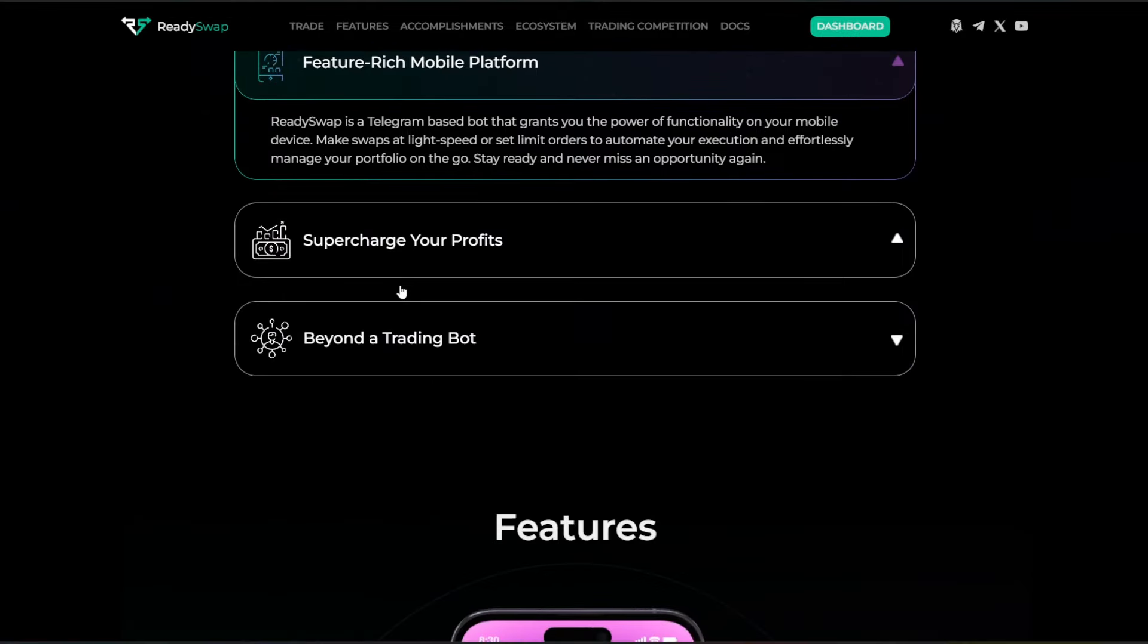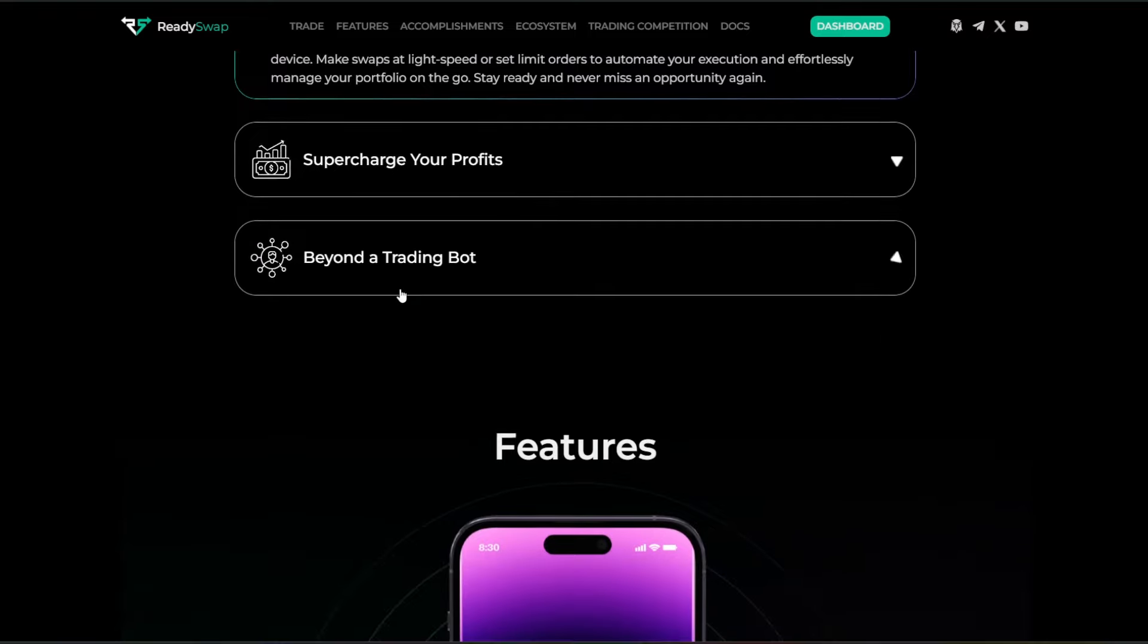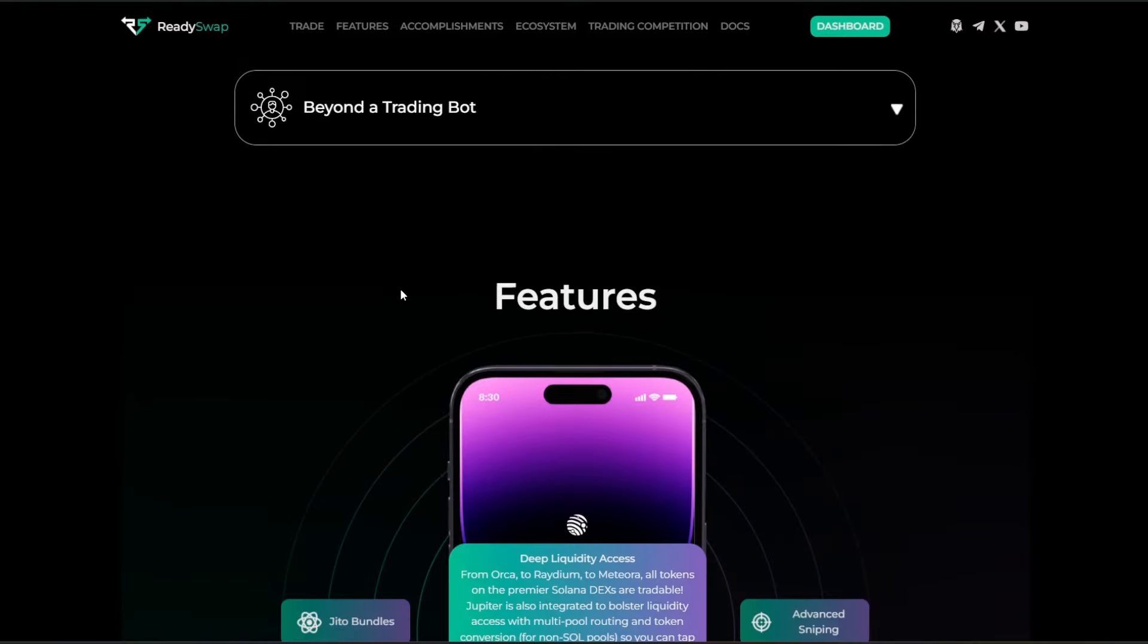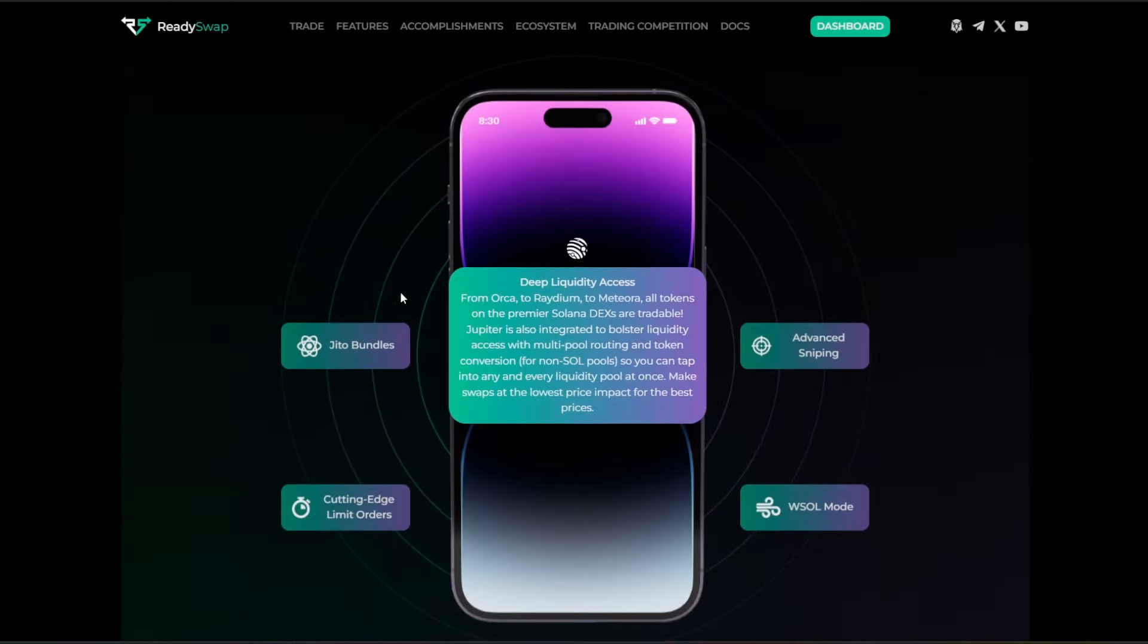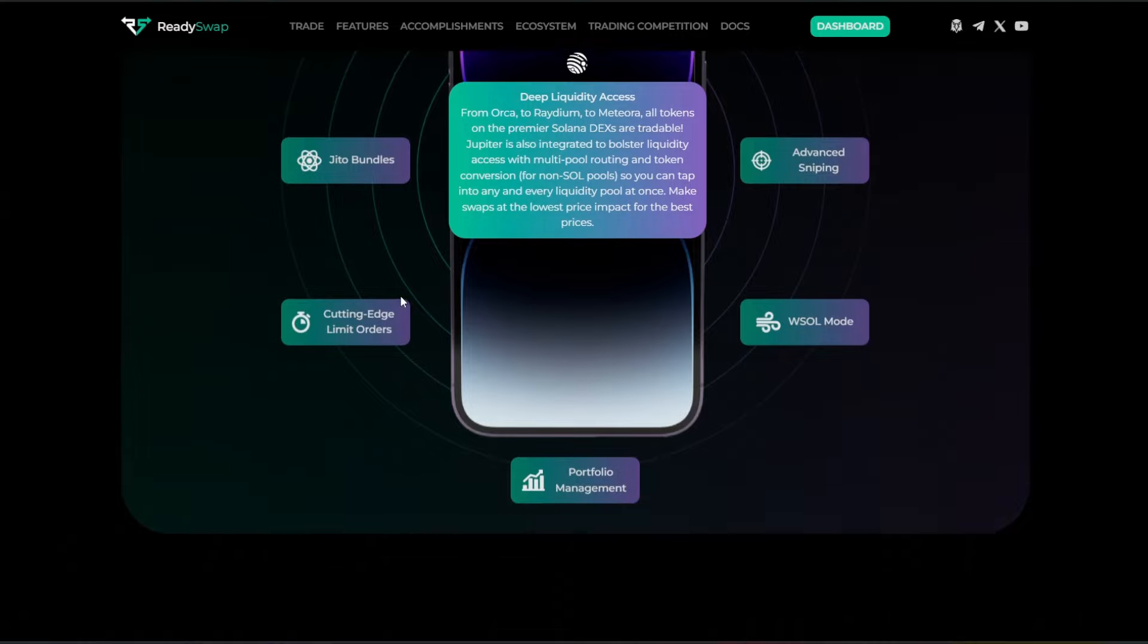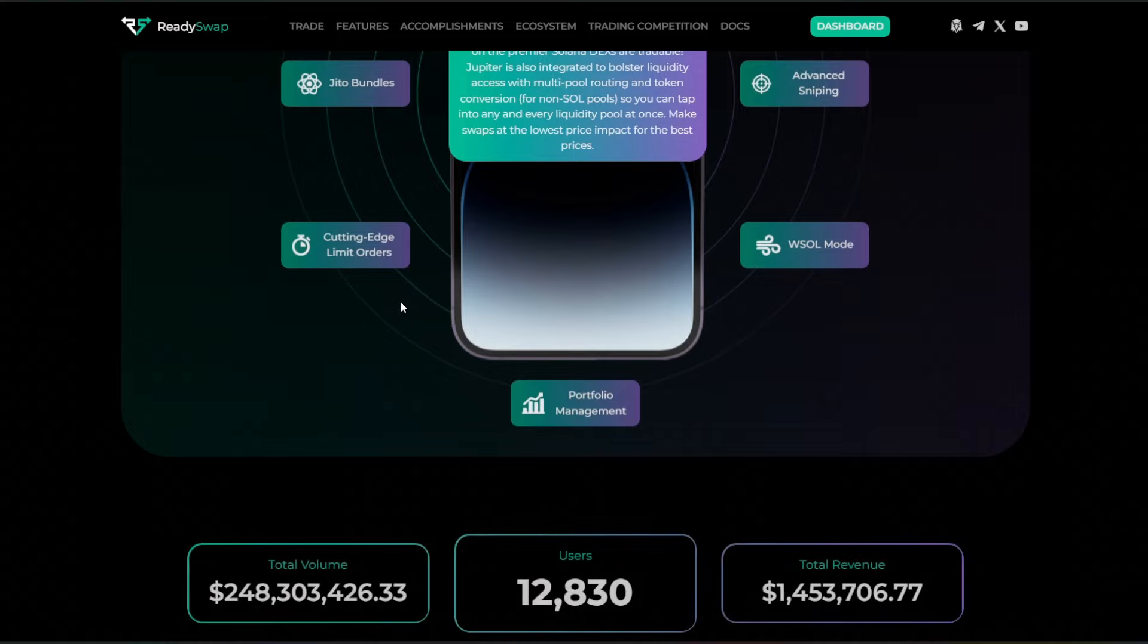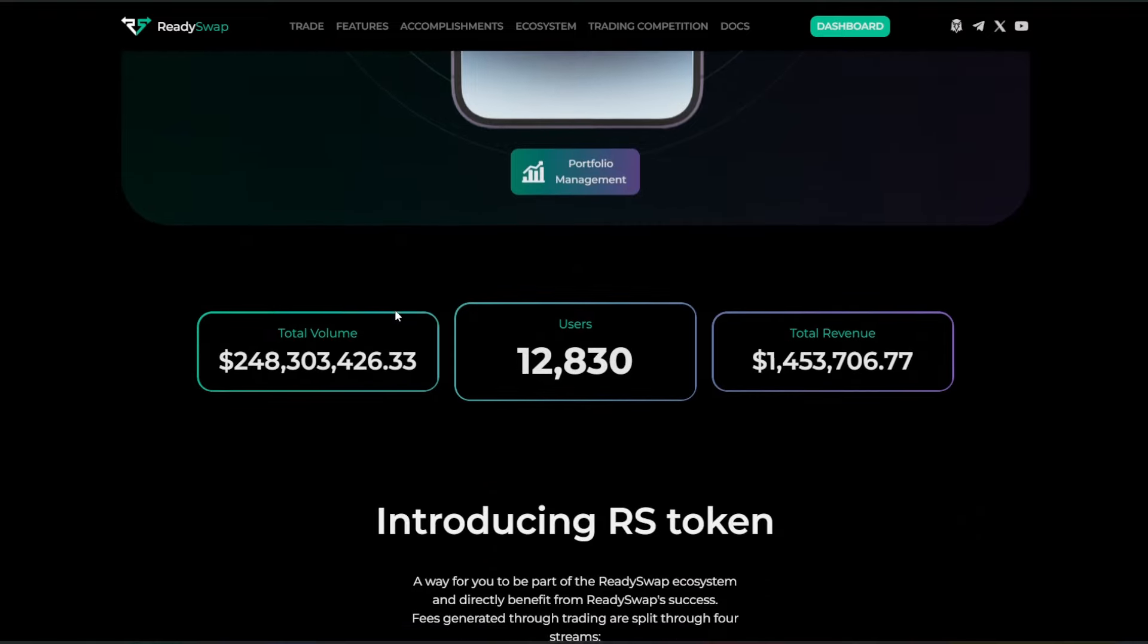Some of the bot features include an intricate limit order for high-volume traders to set buy and sell targets. They have multi-wallets, sniping, trade snipe with pump.fund projects. You can access any and all liquidity pools for a token. You can trade in Wrapped Solana for faster transactions.